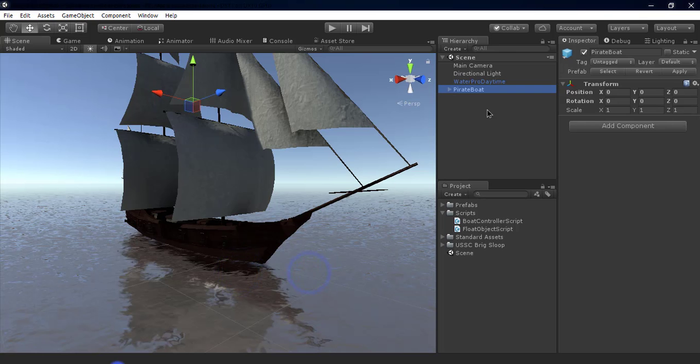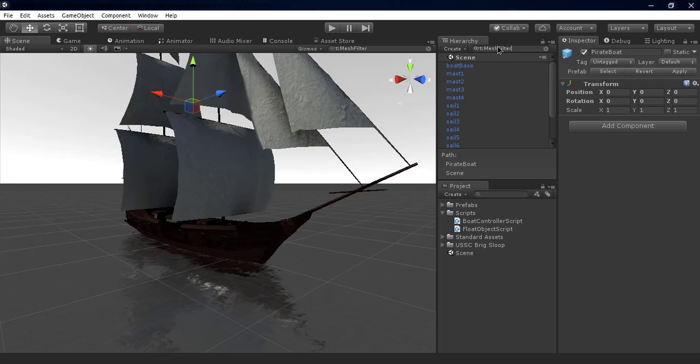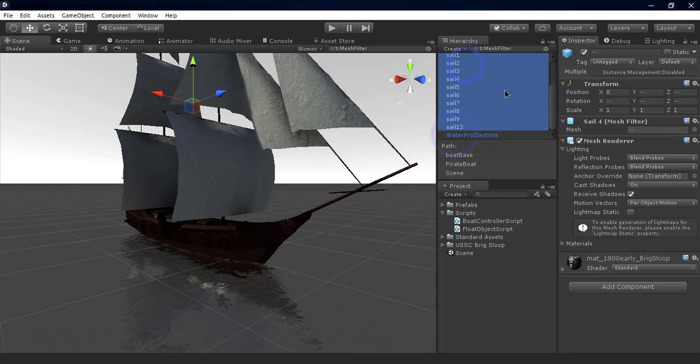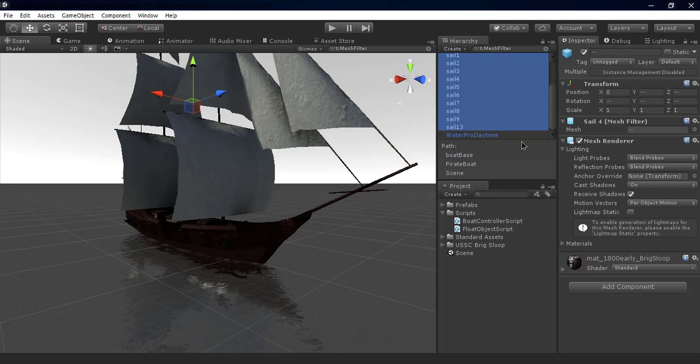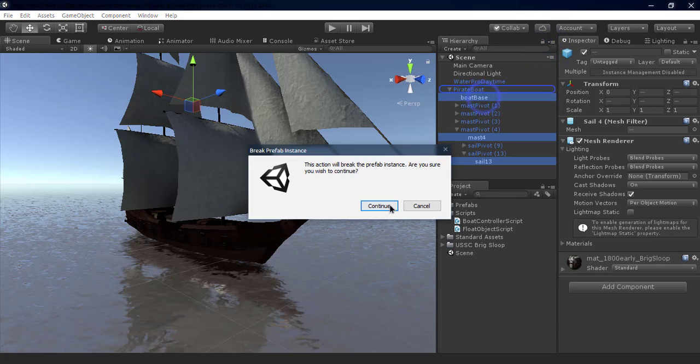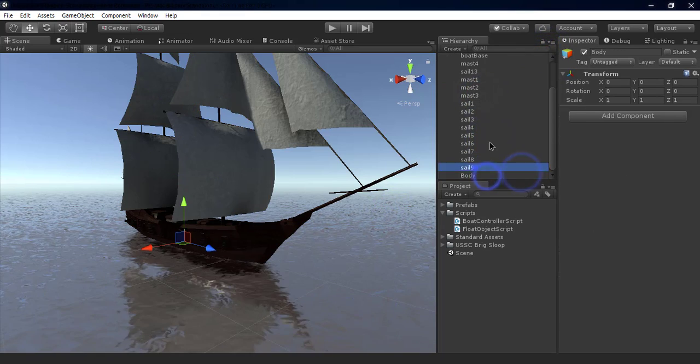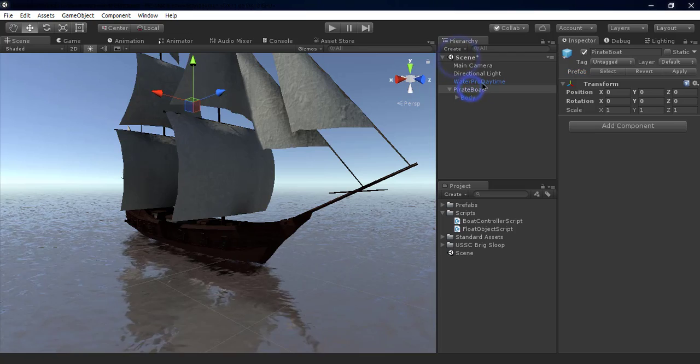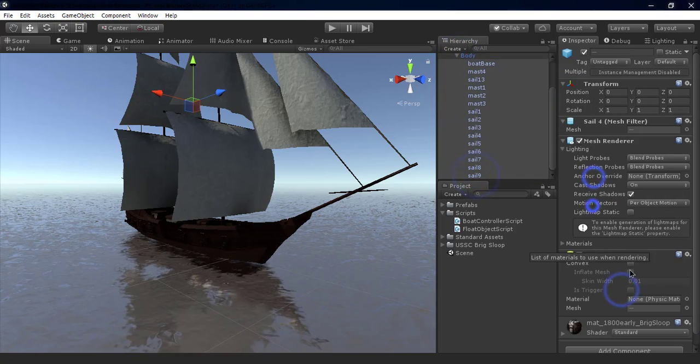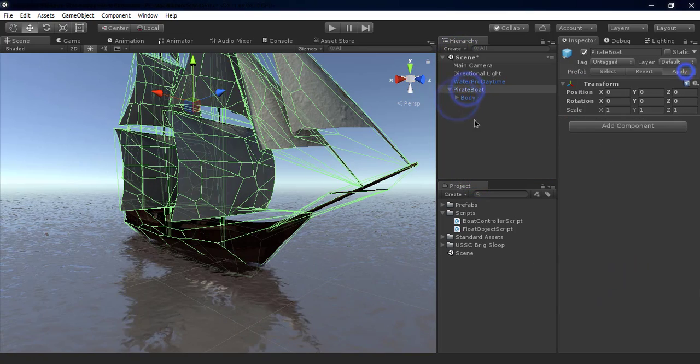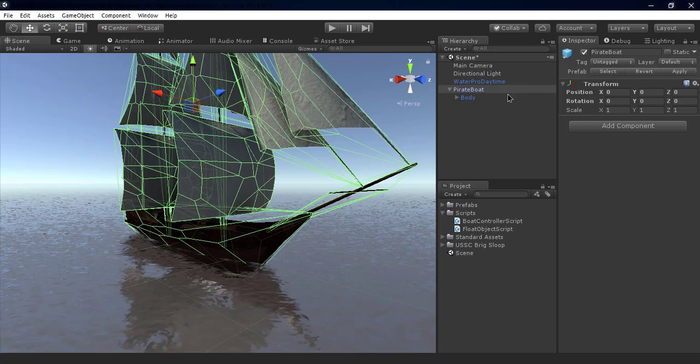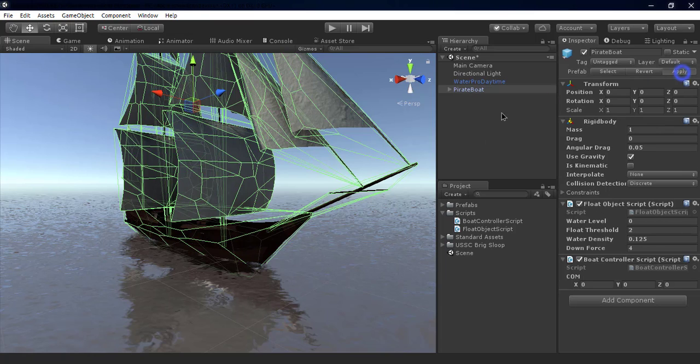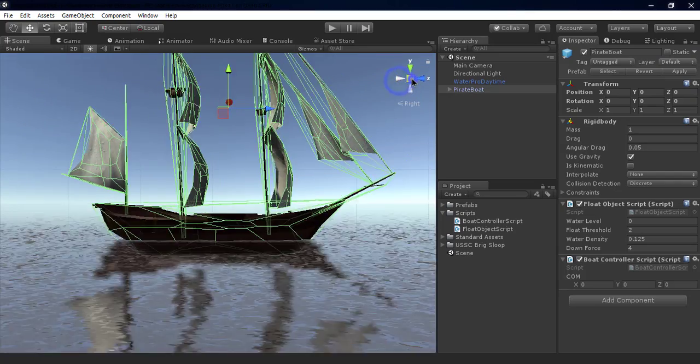Let's go to Unity Editor. We add mesh collider components to all game objects that contain a mesh filter component in the boat game object. Now we add the BoatController script to the Pirate Boat game object. As you can see, we have a Rigidbody component, a FloatObject script component, and the BoatController script.